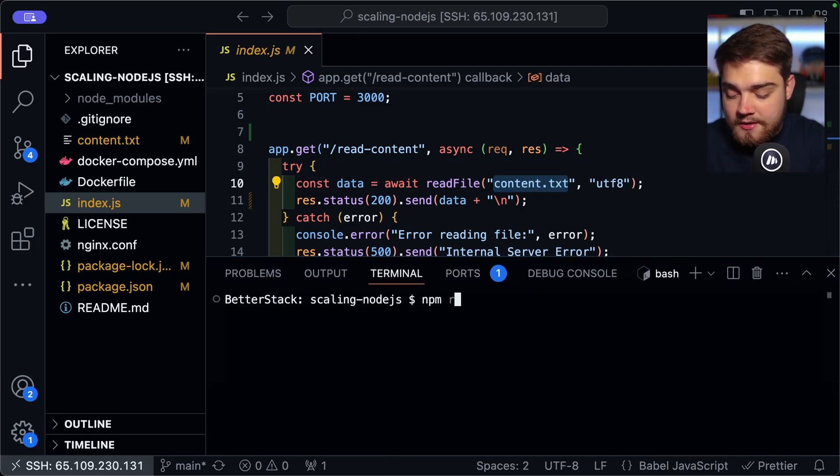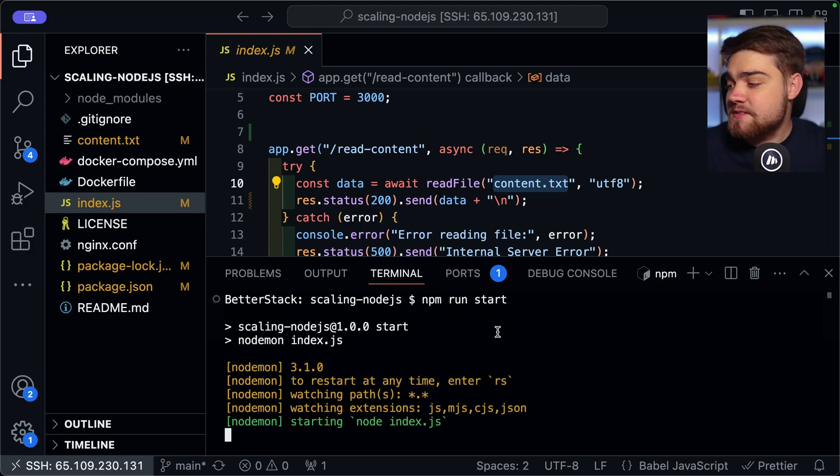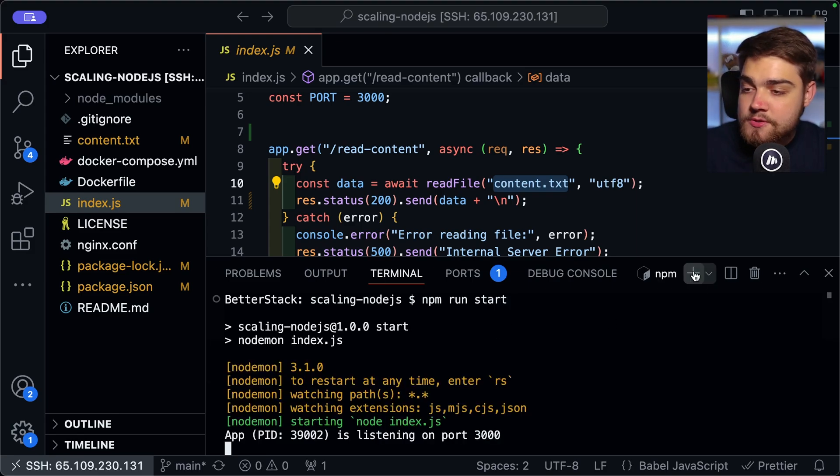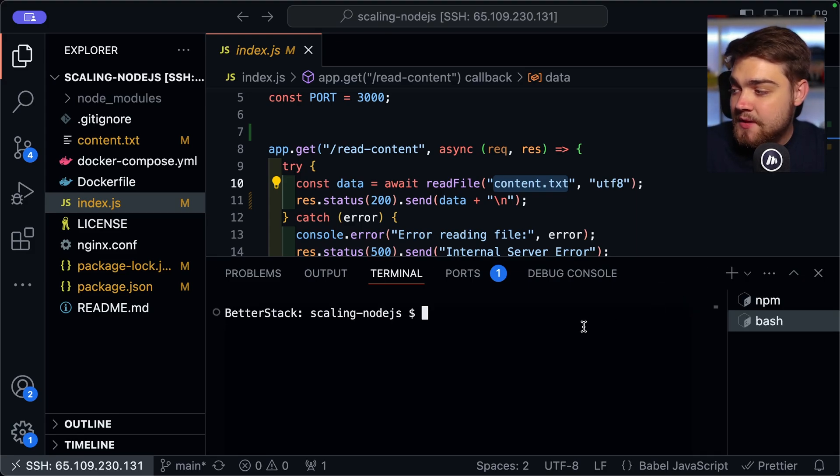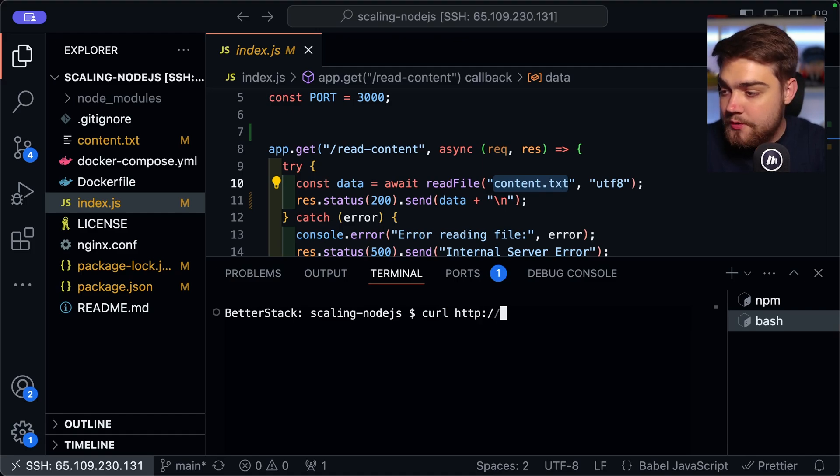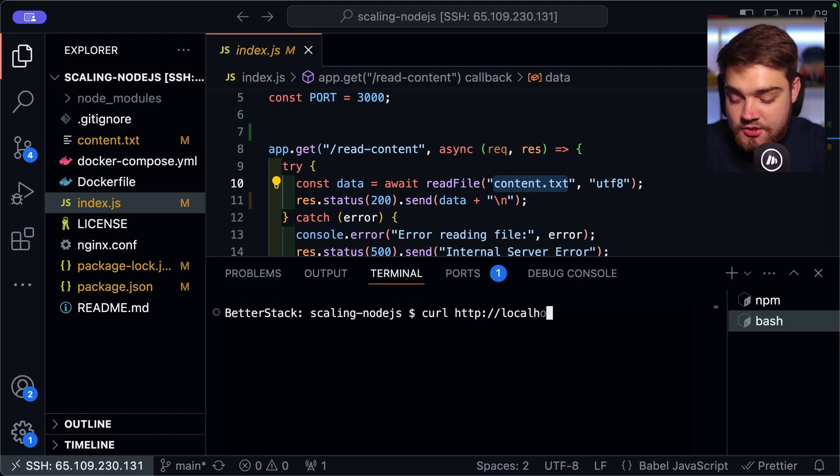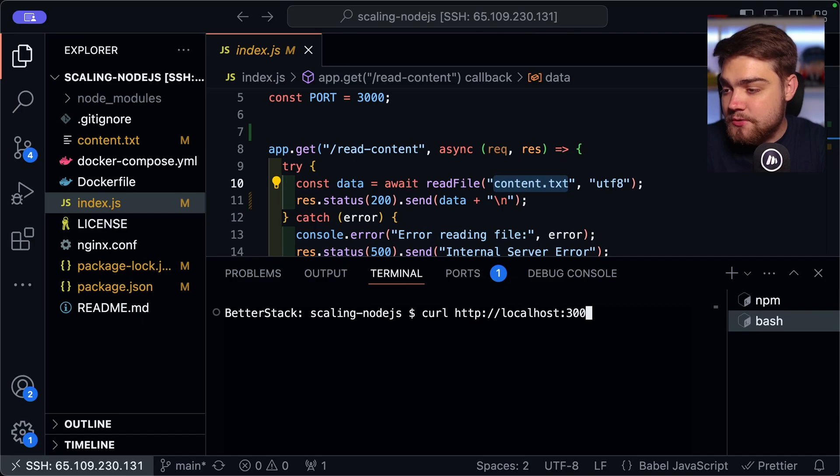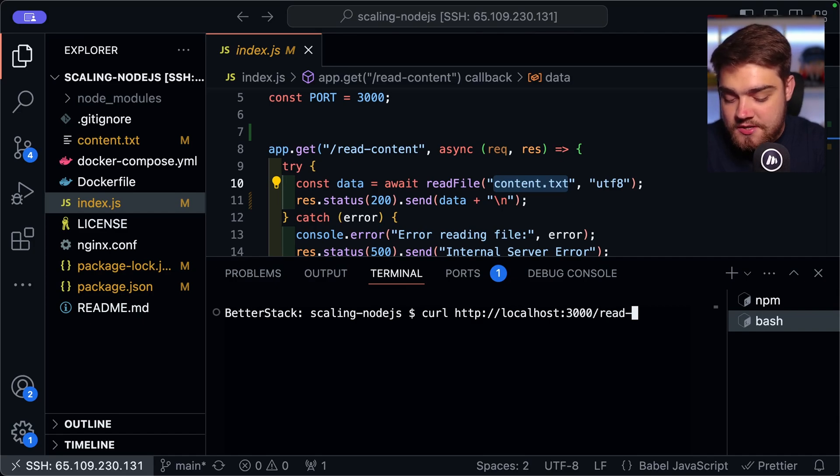So if I open up the terminal and I now run my application, this is going to start on localhost 3000 as it's an Express app here. Now, if I open up a new terminal, let's just try and curl that endpoint for now. So we can see if it's actually returning what we want. So if I do localhost 3000 slash read-content like so,